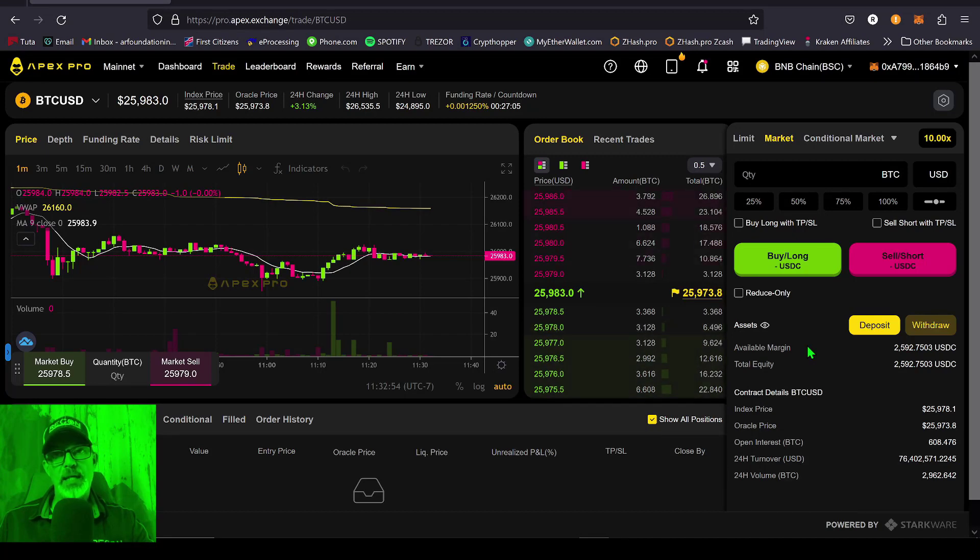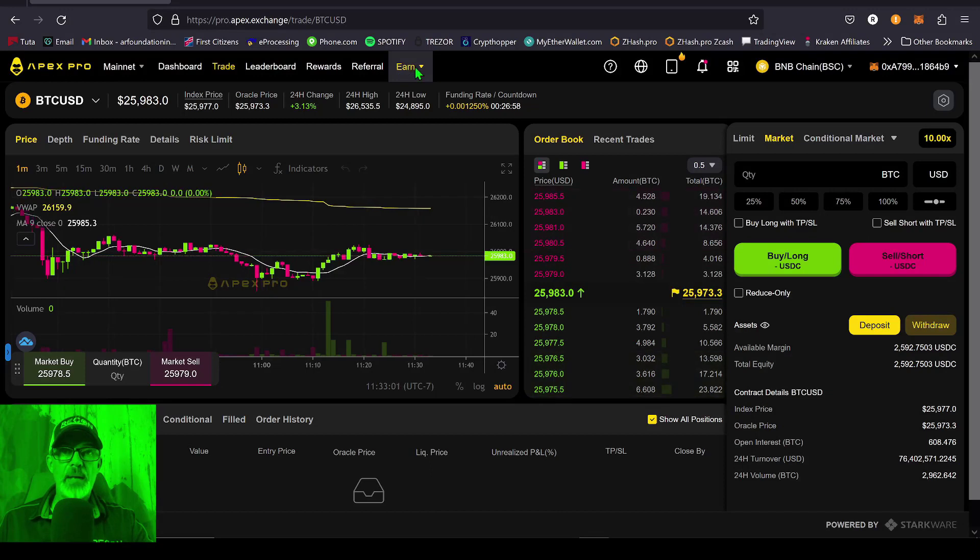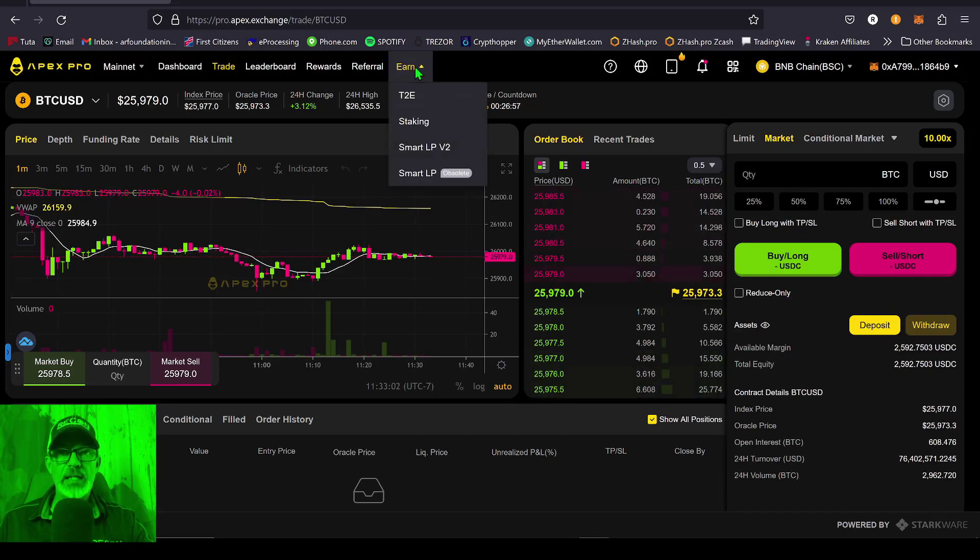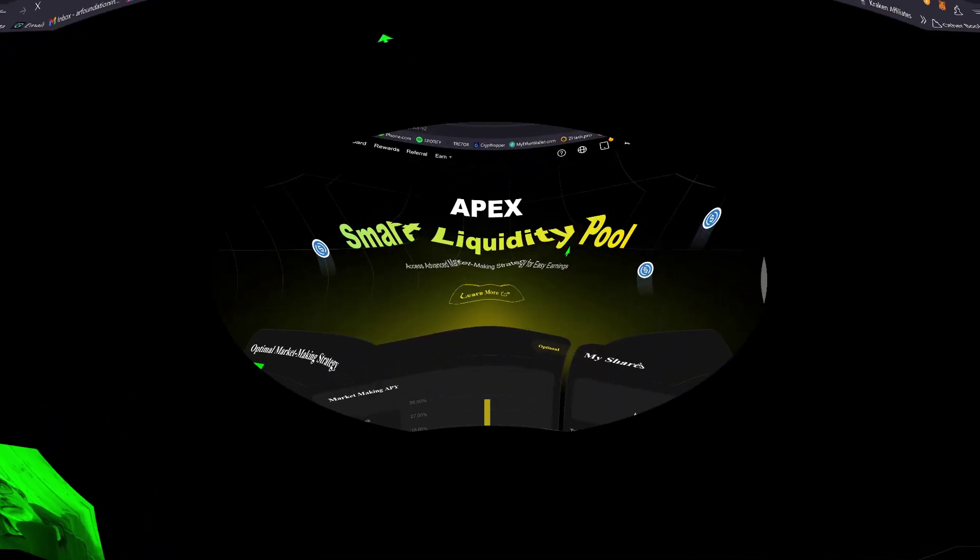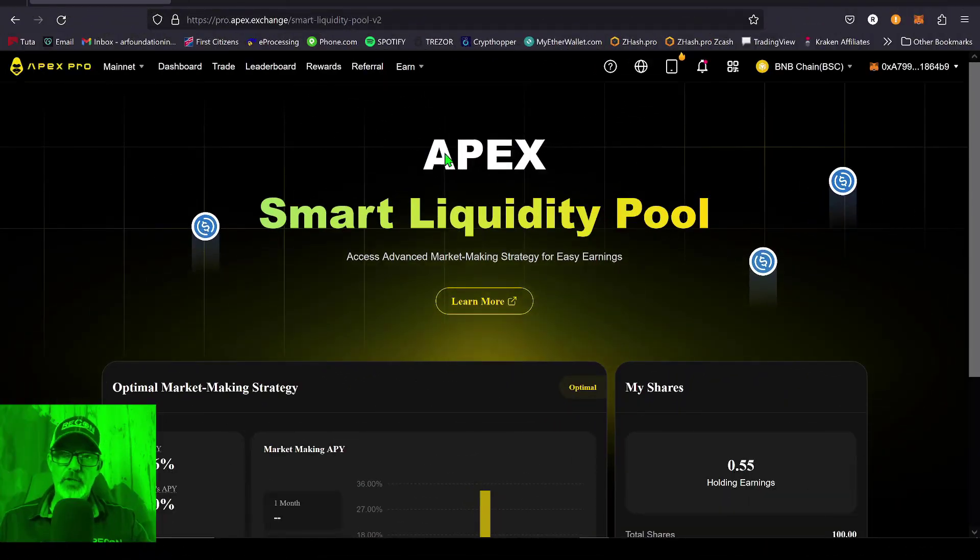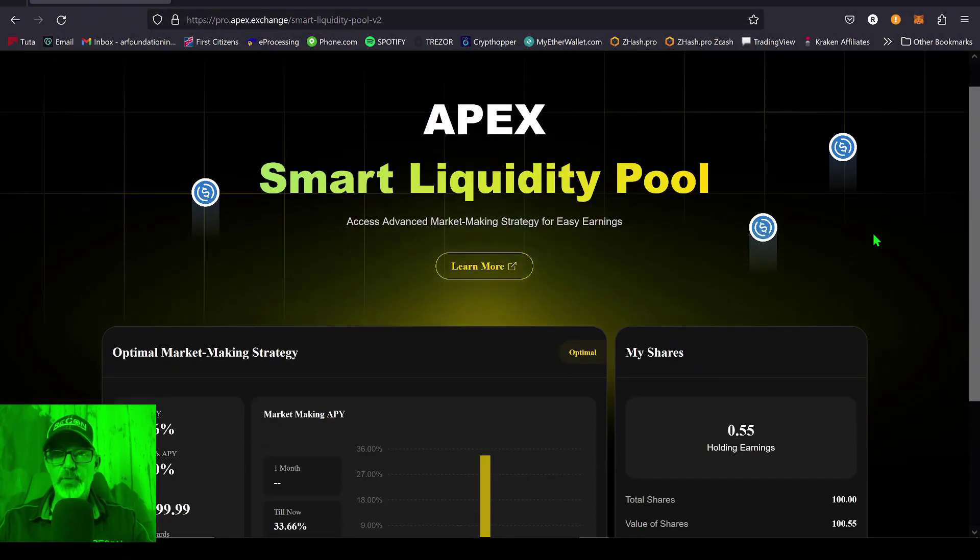After you've made your deposit, you'll have some available margin that you can now use for the advanced market making strategy. So now you just come over here to the Earn tab, give that a click, scroll down to Smart LP V2, give that a click. That will bring you over here to their Smart Liquidity Pool dashboard.